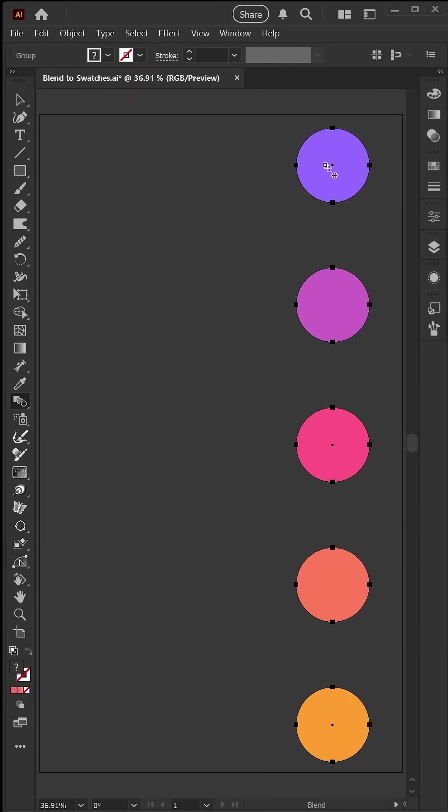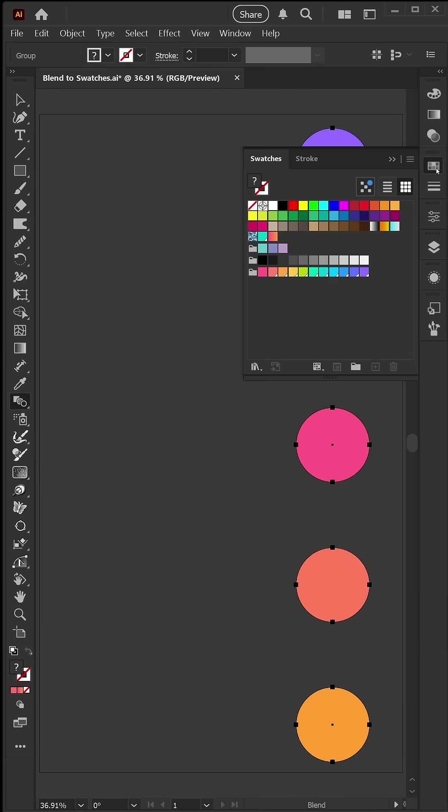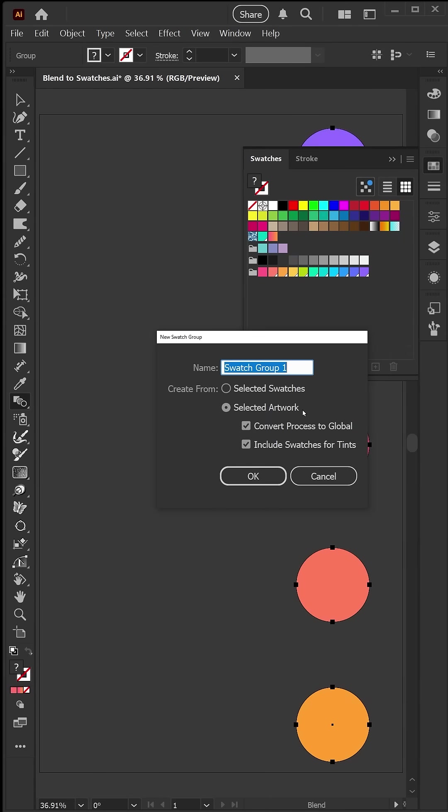This gives me five individual circles, and with those still selected, I'll pop open my swatches panel, click this new swatch group here at the bottom, and click OK to save it.